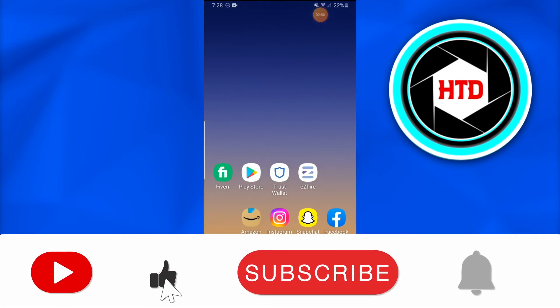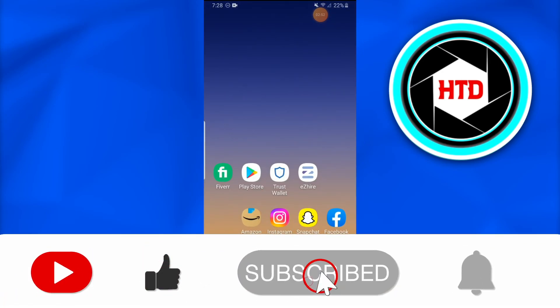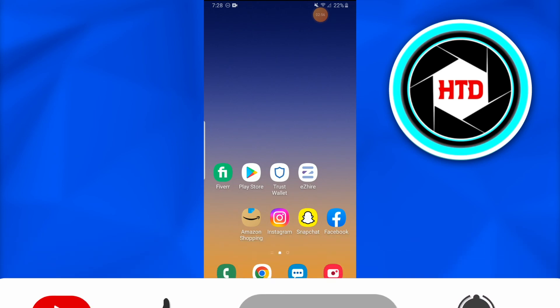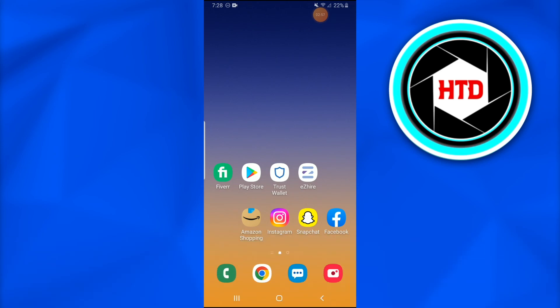This is how you delete questions on Brainly. If you guys still have any questions or are curious, just comment down below and I would love to answer that. Till next time, don't forget to like, comment, share, and subscribe to the channel. See ya.